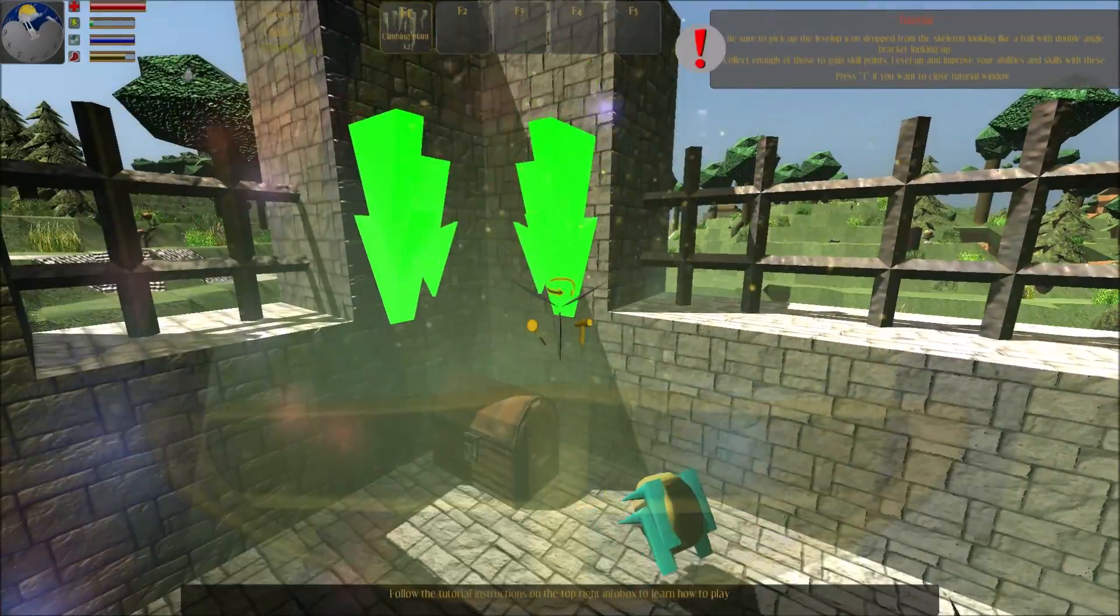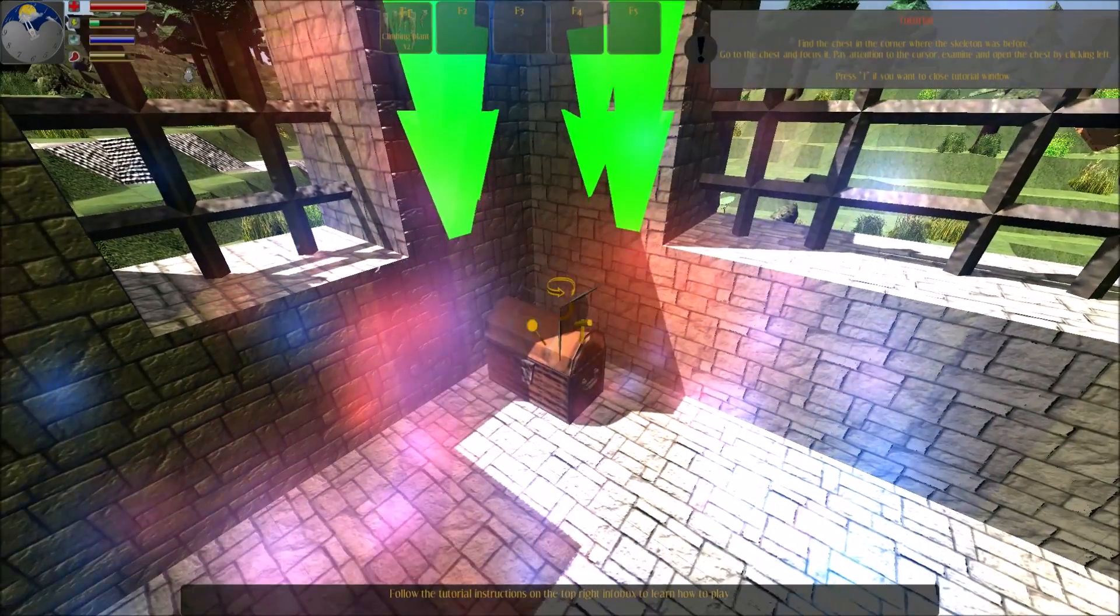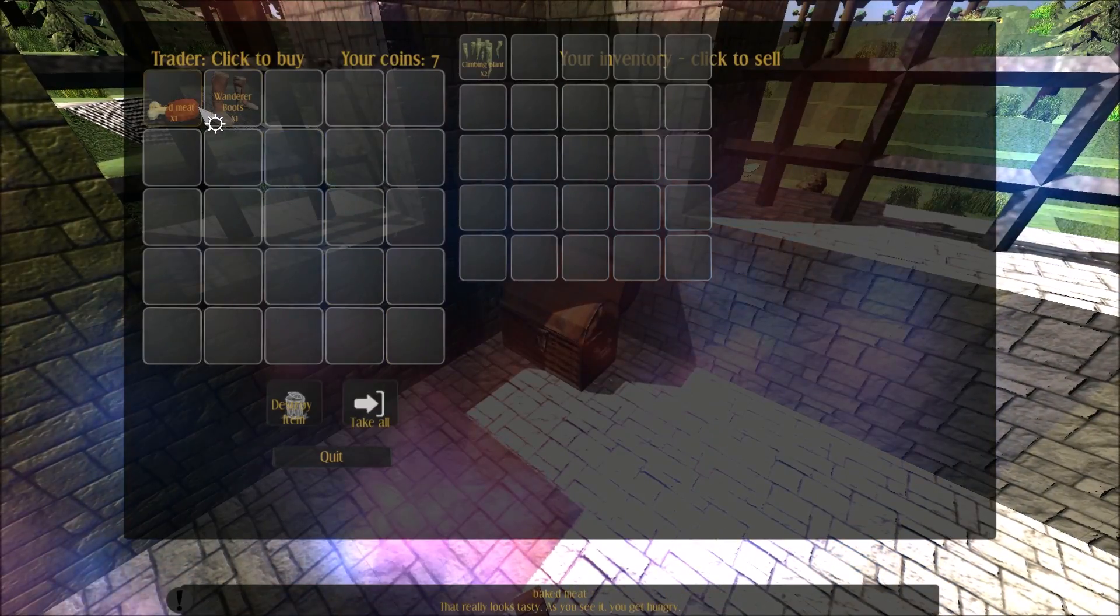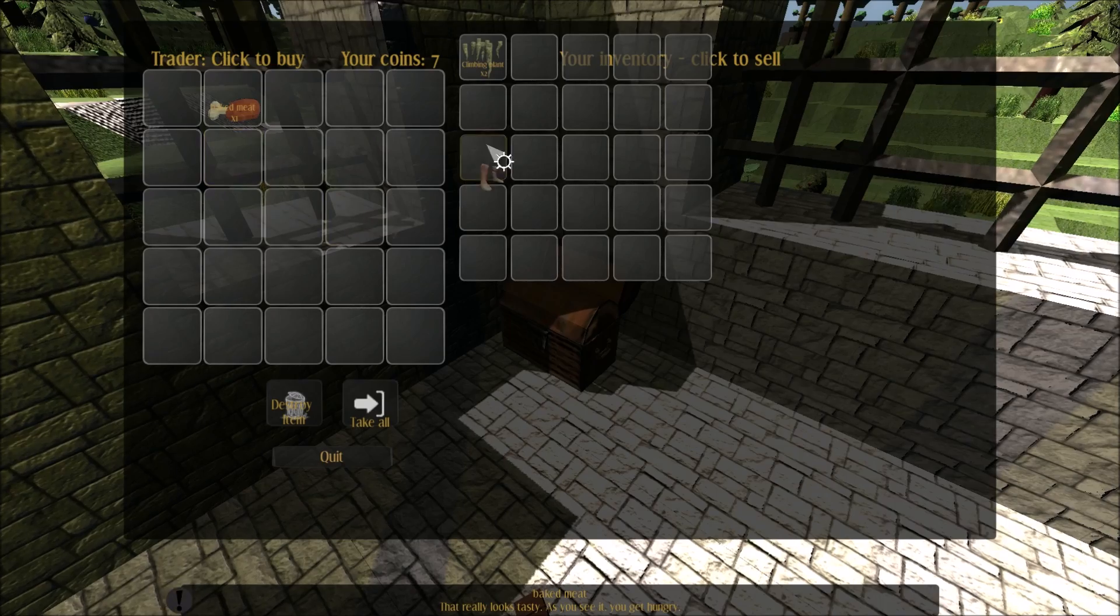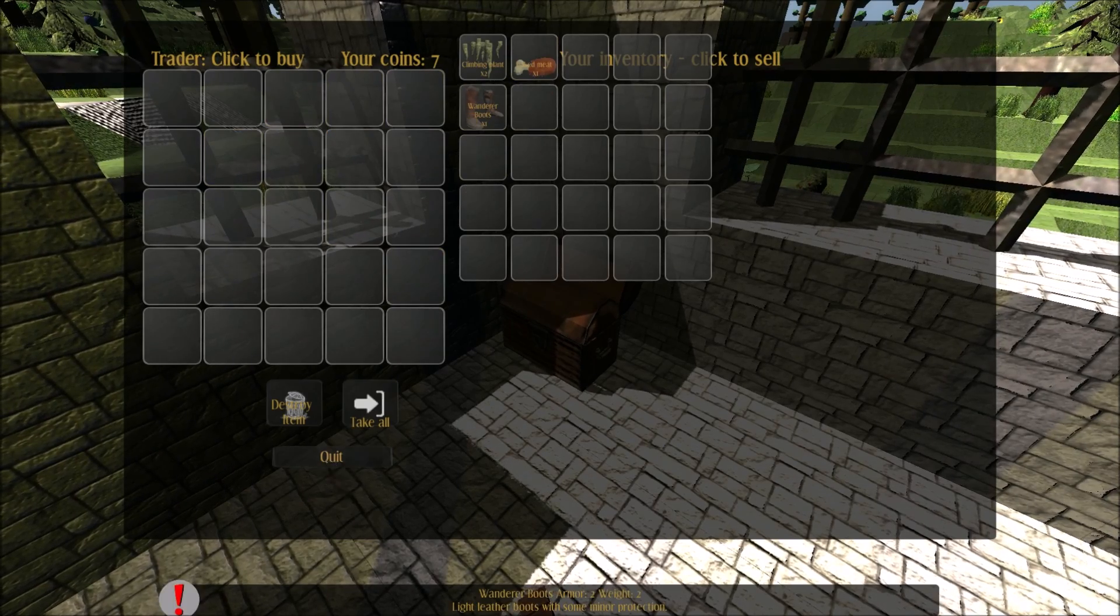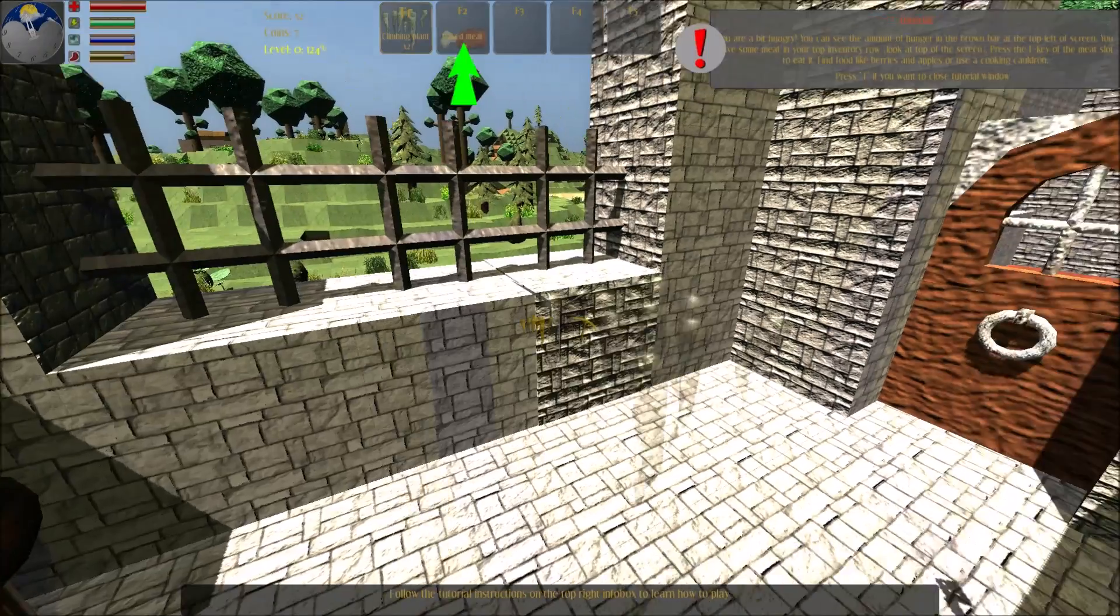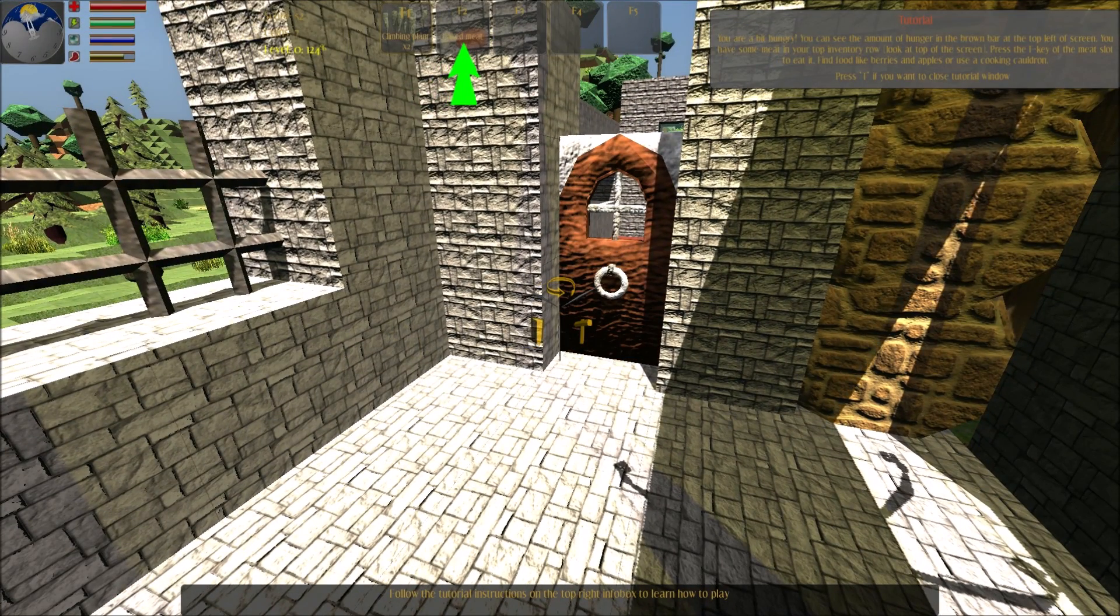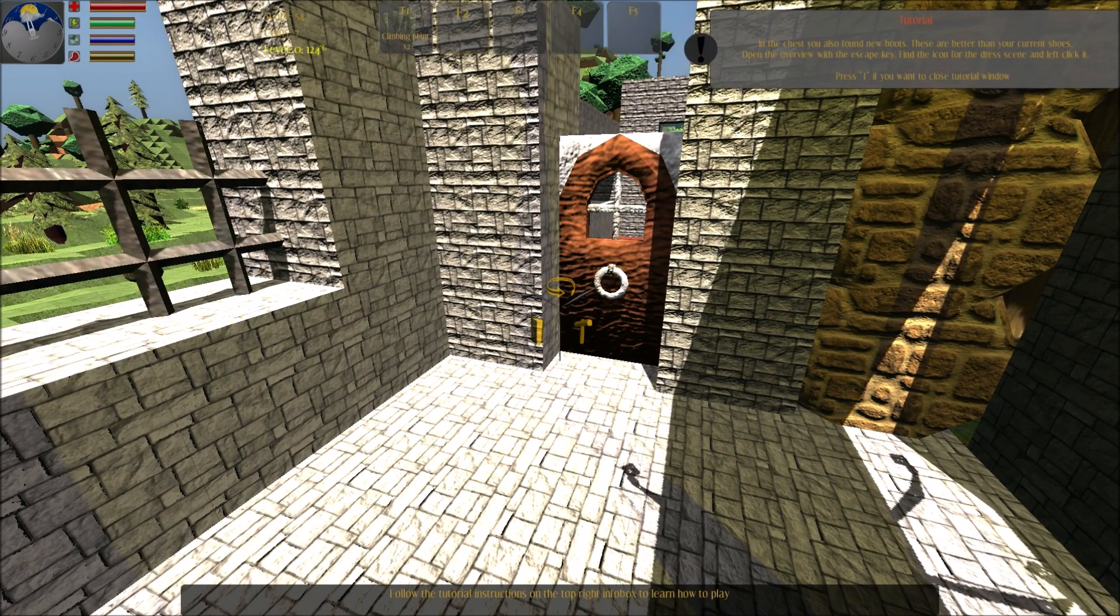Be sure to pick up and level up items. Find the chest in the corner. Click in the left area to pick something from the container. You are a bit hungry. You can see the amount of hunger in the brown bar. In the chest you also found new boots.